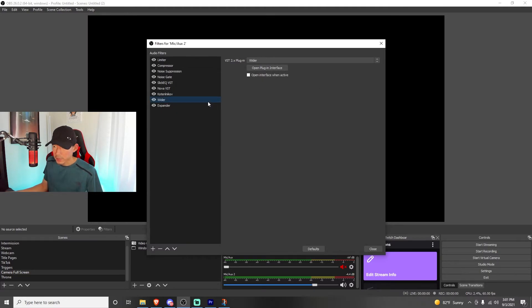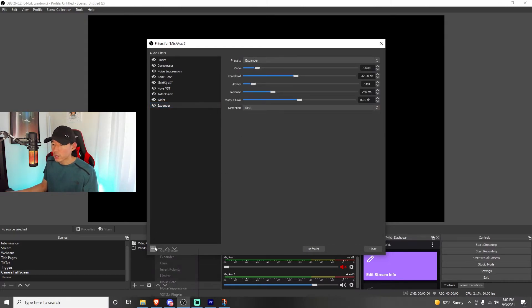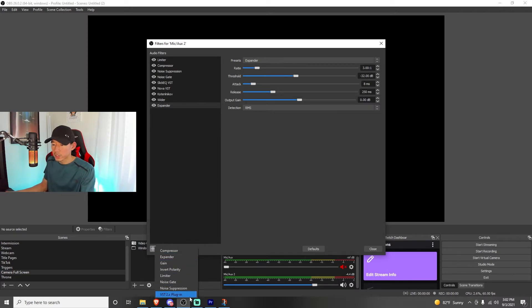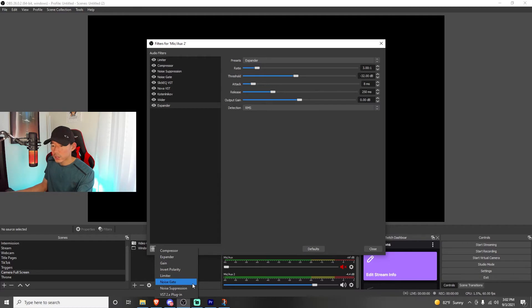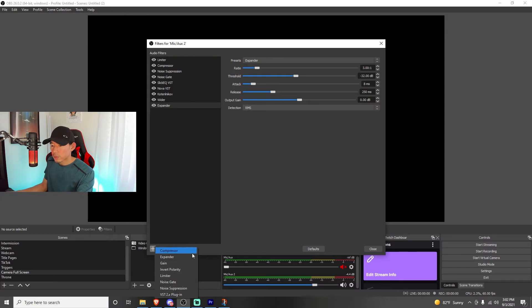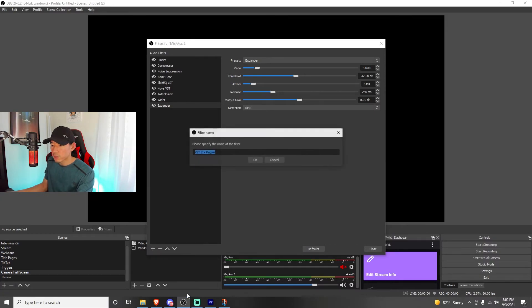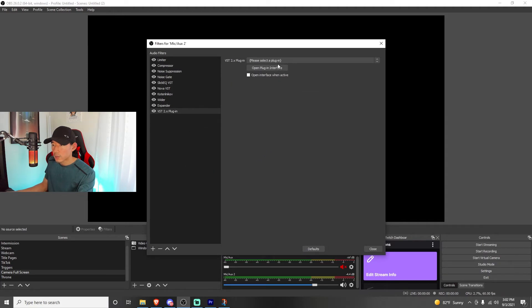Last but not least, expander. So these are, I believe, plugins that come stock or that come with OBS. So we'll look under here. So, yeah, you have the compressor, expander, the limiter, noise gate and noise suppression. So all of these are actually, by default, will come with OBS Studio. The plugins, you're going to have to click on this VST 2.X plugin. You're going to specify the name of the filter. And then you're going to find your plugin here. I'll show you exactly how you could do that. But that's how you're going to add these other ones, like the SlipEQ, the Nova VST.